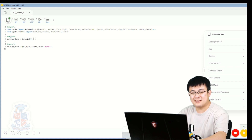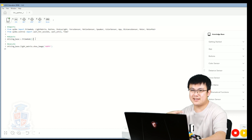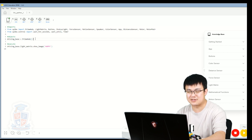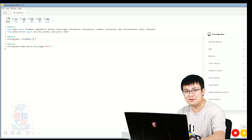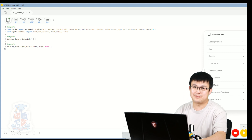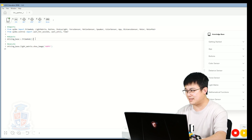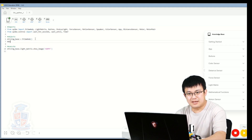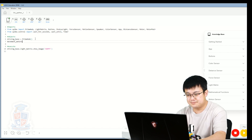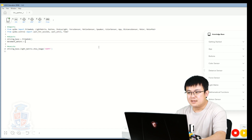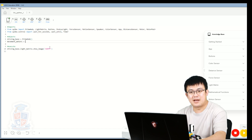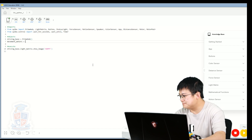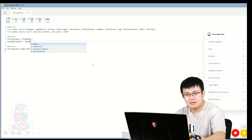Just like in Spike Prime in the Scratch software where you have to define the movement motors, in Python we do the same thing except we call them motor pairs. So we're going to call our new object movement_motors equals MotorPair, which is what we are expecting from Spike Prime. You see how it pops up with a dropdown menu — this is called code hinting.